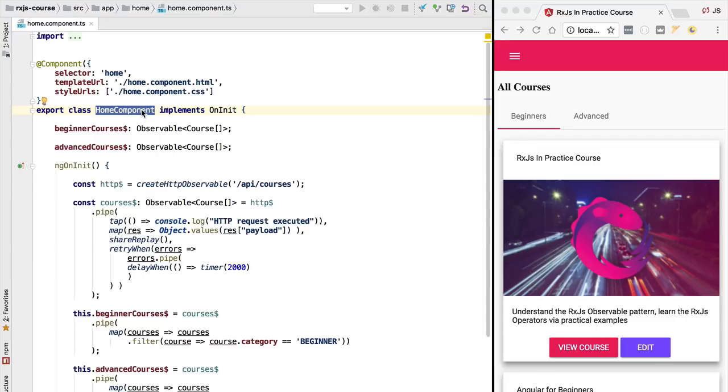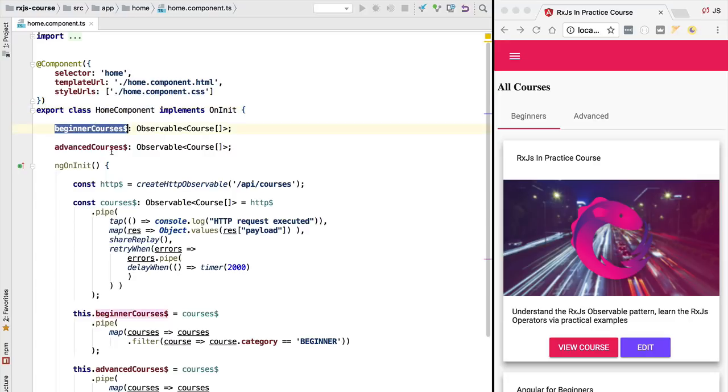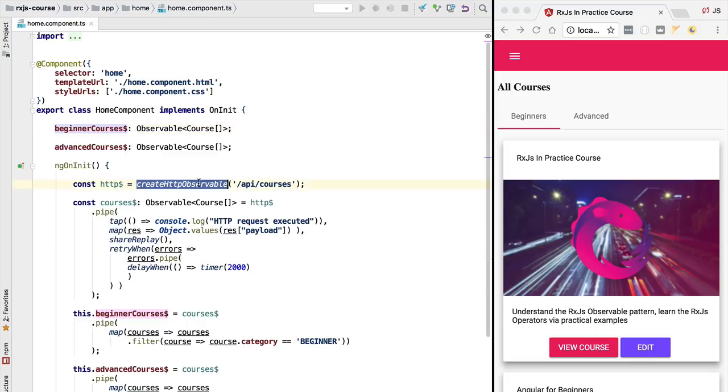So we have here an indication of what our design will be. We are going to design a centralized service that is going to contain our data and that service is going to expose a couple of observables. That service is going to be responsible for fetching the data from the backend at the appropriate moment and also it's going to be responsible for storing the data in memory, providing it to the rest of the application under the form of an observable.